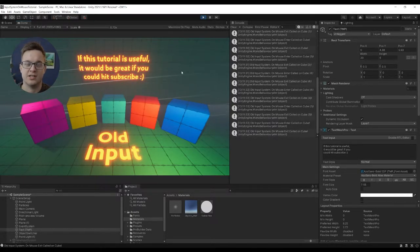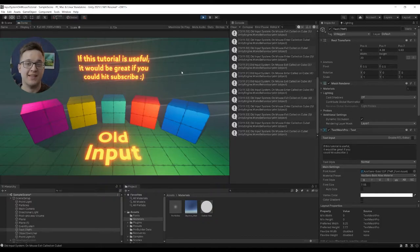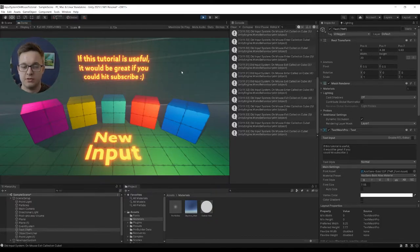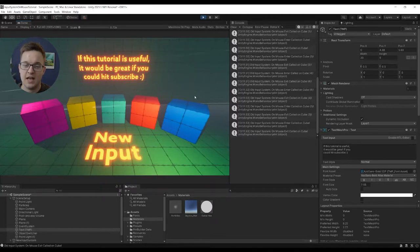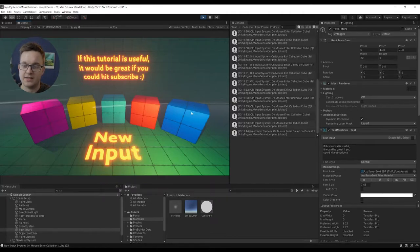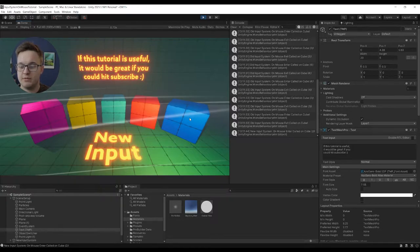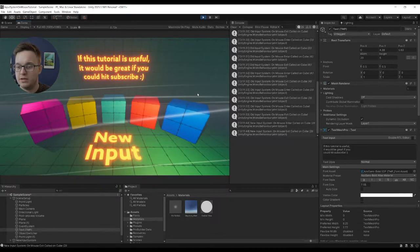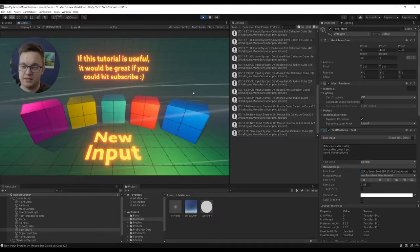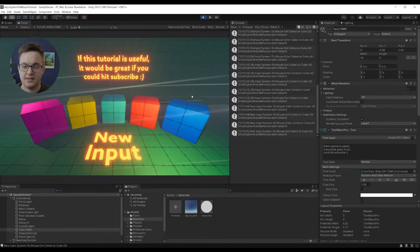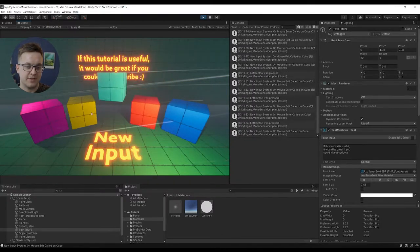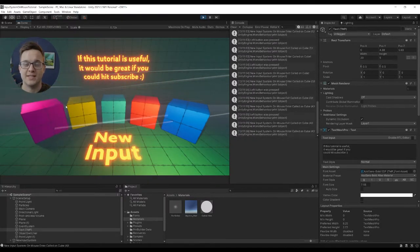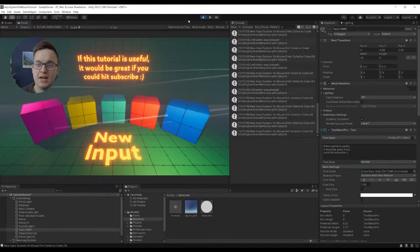That's the functionality in the old input system. To show that we can get the exact same functionality in the new input system, I'm just going to swap over to the new input system. We hover over - new input system onMouseEnter called, onMouseExit, onMouseEnter, onMouseExit - and again we can do onMouseDown and make them jump and spin as well.